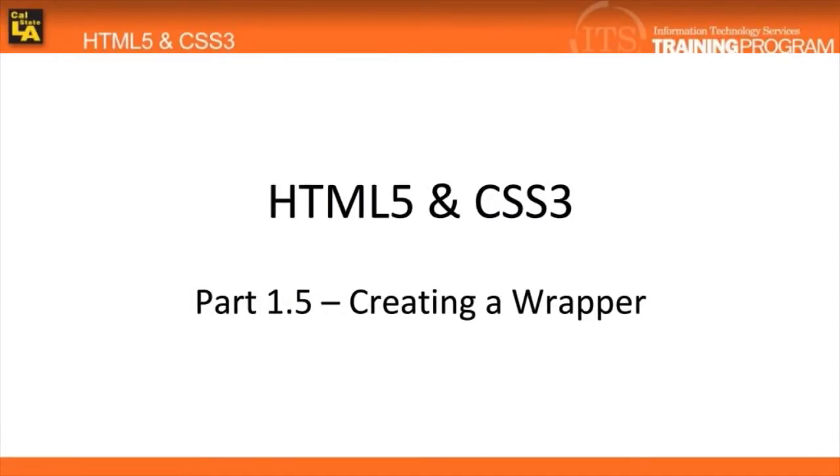In this video, we will create a wrapper inside of our HTML page to contain our content. While not mandatory, a wrapper is an essential part of creating any web page. The wrapper helps contain all of your content and gives a more reliable reference when positioning elements on your page.